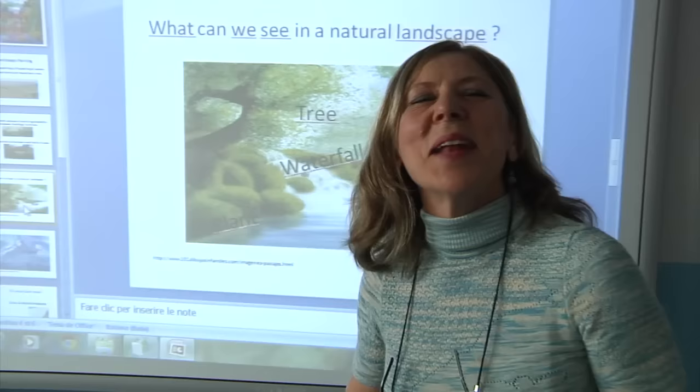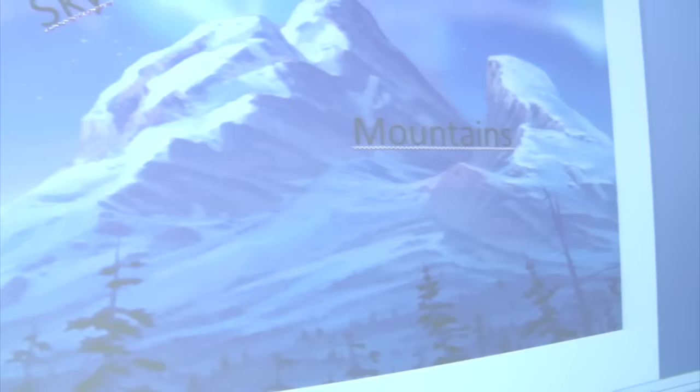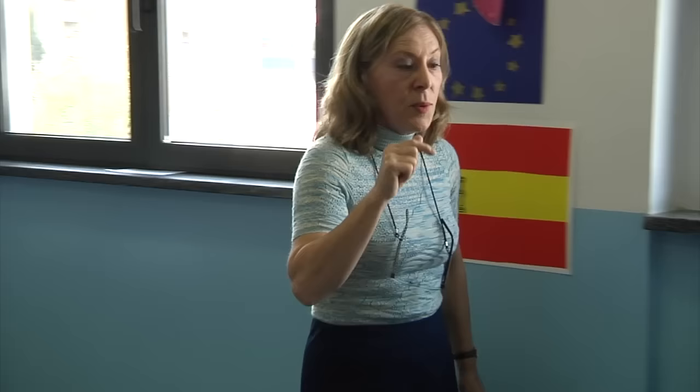What can we see in a landscape? What can you find there? Waterfalls. Mountains. You learn to draw a natural landscape. Look at the video.